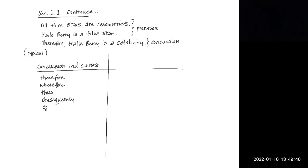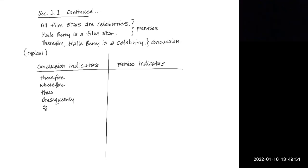So what are some typical premise indicators? What if there isn't a conclusion indicator? If an argument does not contain a conclusion indicator, it may contain a premise indicator.